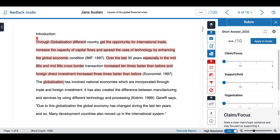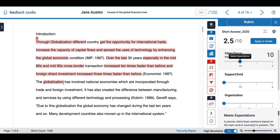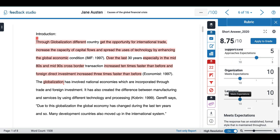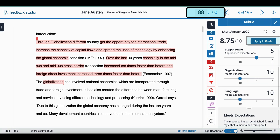I can then use the side panel to grade my student. Once I am happy I can select apply to grade and this will be reflected on the submission.